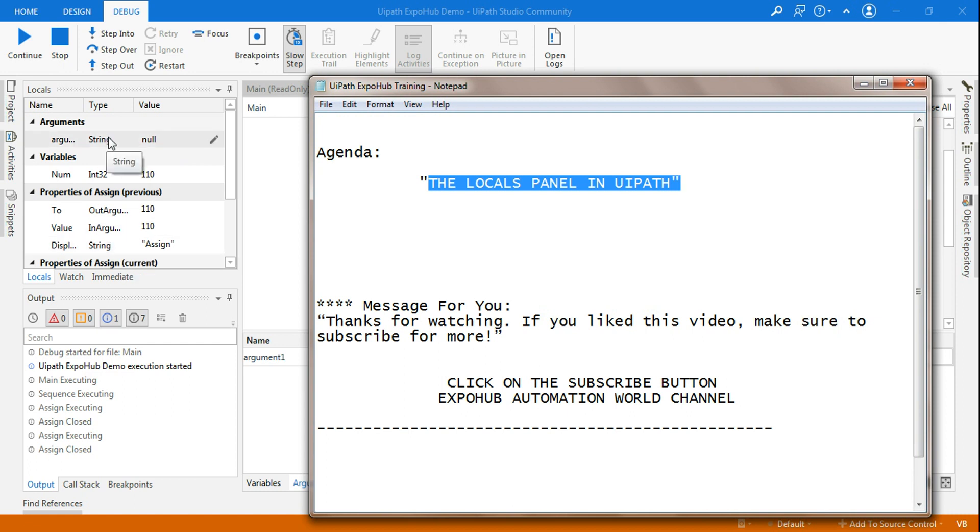Thanks for watching this video. If you liked this video, make sure to subscribe for more such videos because we bring unique content for you and for you to become a UiPath developer.